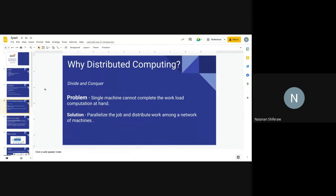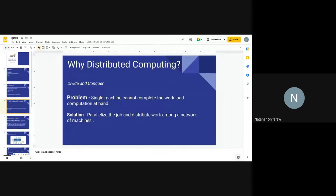Distributed computing gives you the advantage of dividing big data workloads. Trying to handle big data on a single machine won't work because you'll eventually run out of memory. The solution is to parallelize the job across different worker nodes so that the job is computed across different nodes, and then the results are unified at the master node.